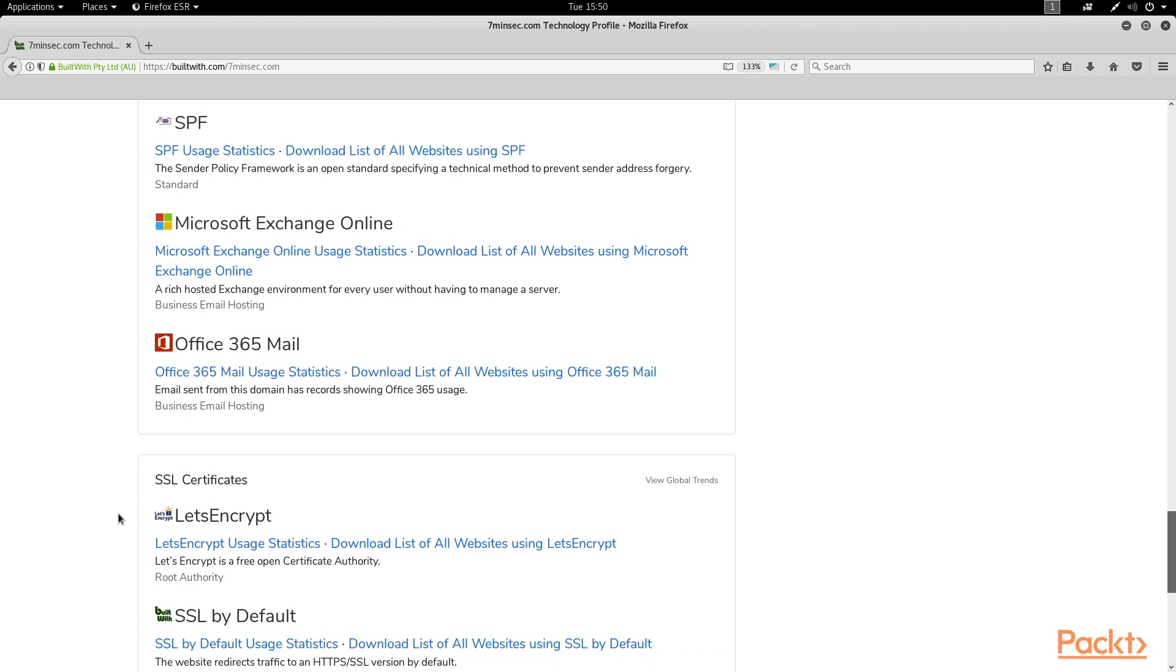This information can be incredibly helpful, not just for web app penetration testing, but a more broad engagement where you might be tasked with sending phishing emails to an organization.